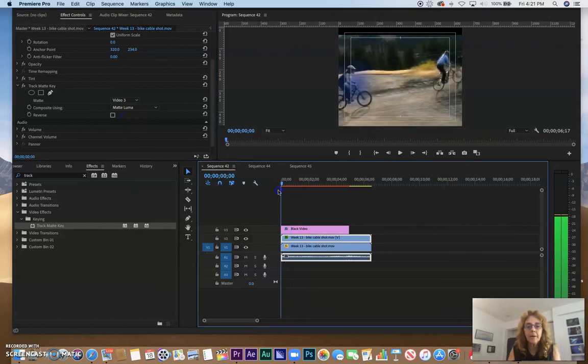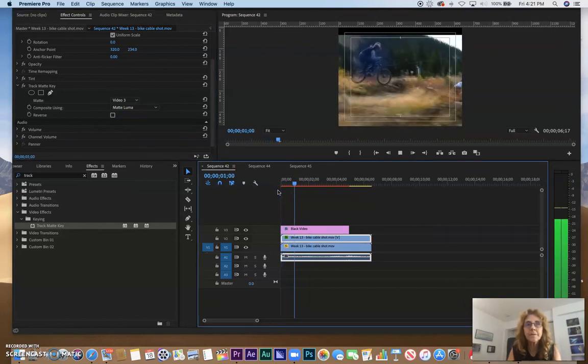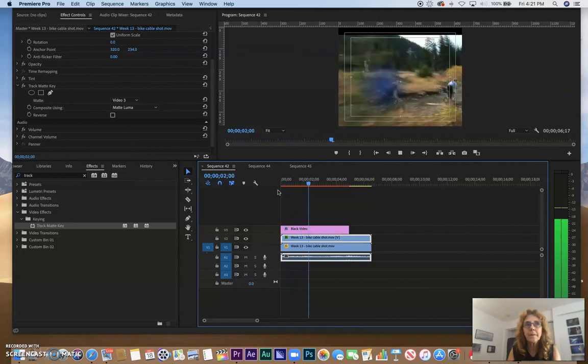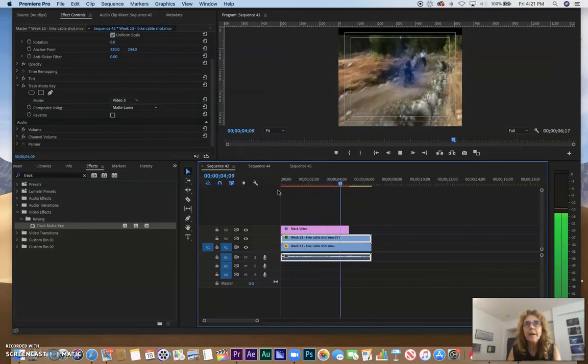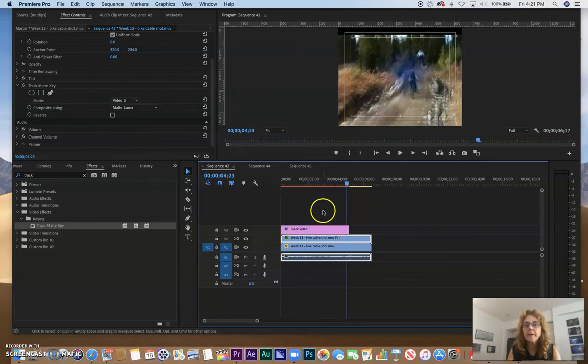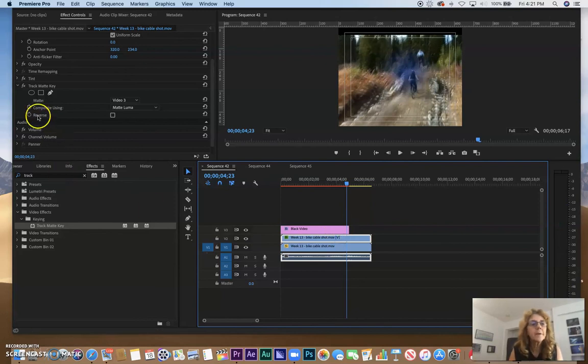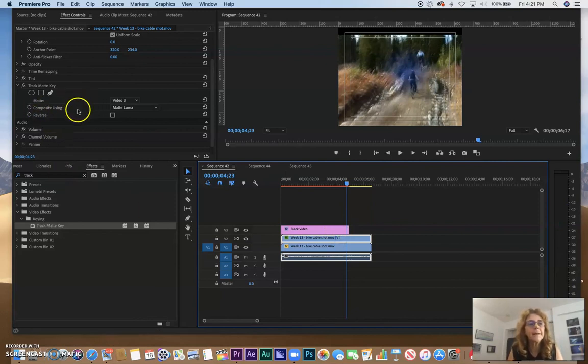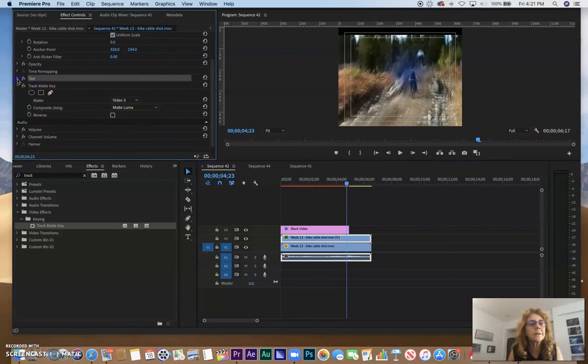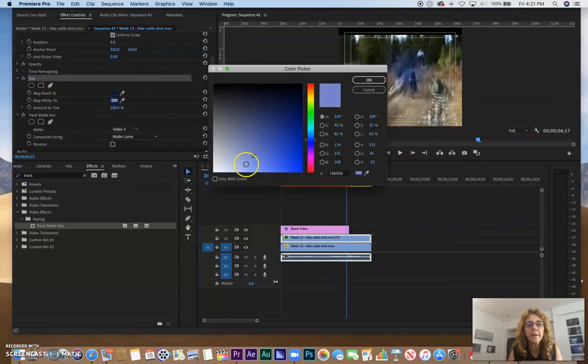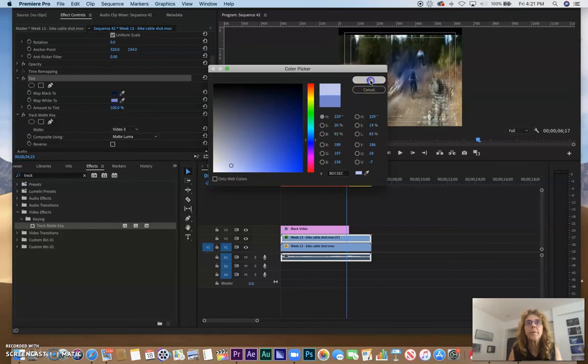So if I play that back, this is what it looks like. And at any point I could adjust the color separately from the track matte key. So for instance, if I thought that my tint was a little too dark, I could come here and make it a bit brighter if I wanted to.